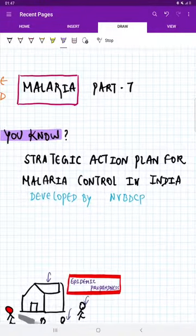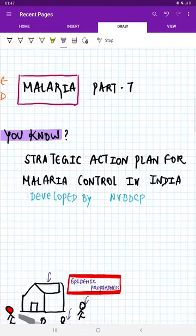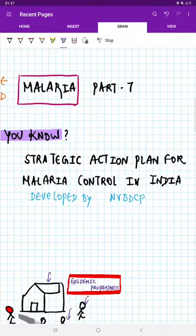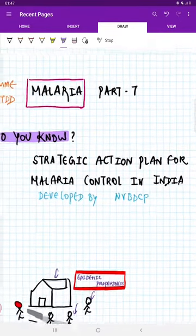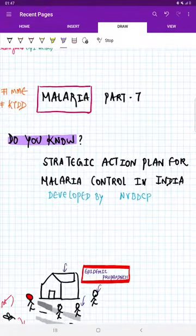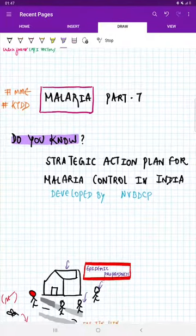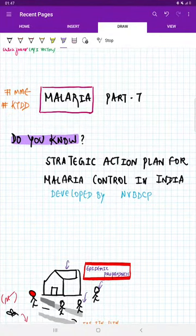So we will all meet in the next video on the management of malaria. Till then, stay tuned.